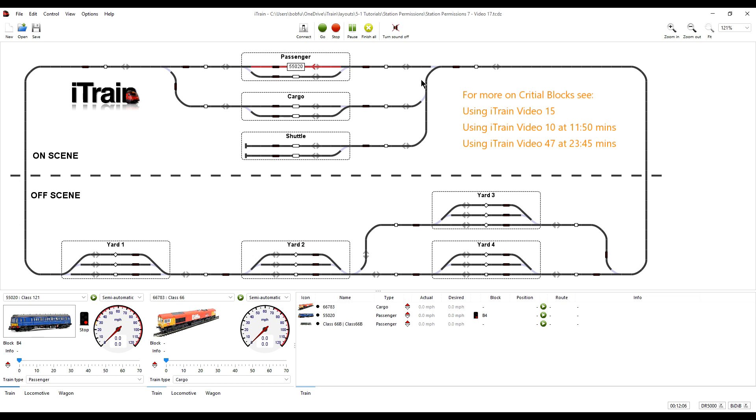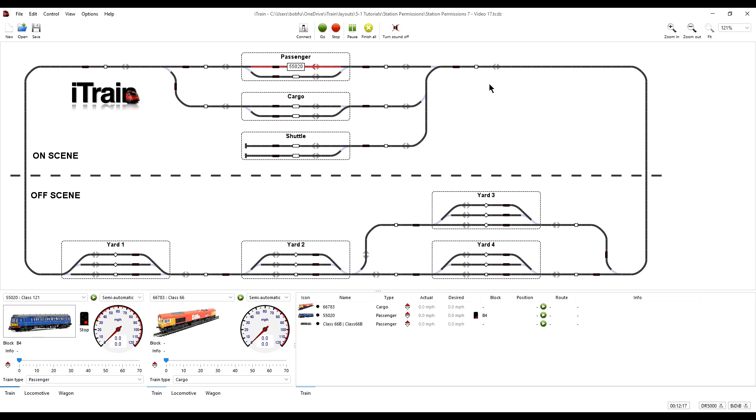If it is not free the train will be held at its current location until there is a block free in the station. So effectively on this layout any trains travelling to the on-scene stations will be held in the off-scene yard until a block is free.